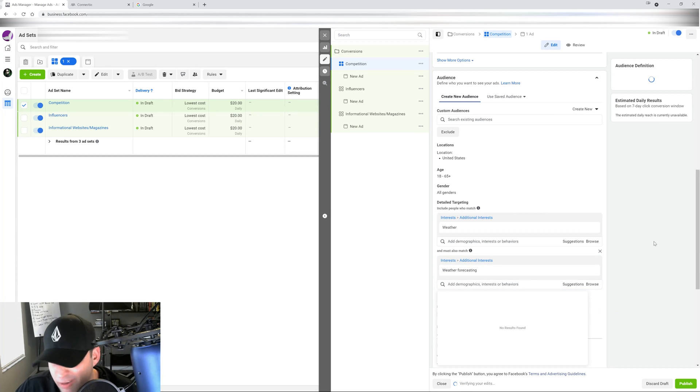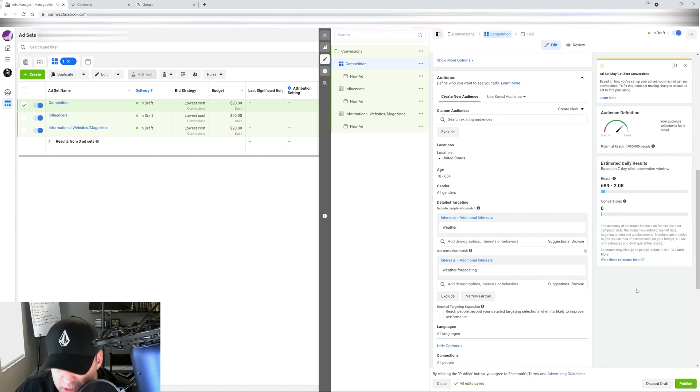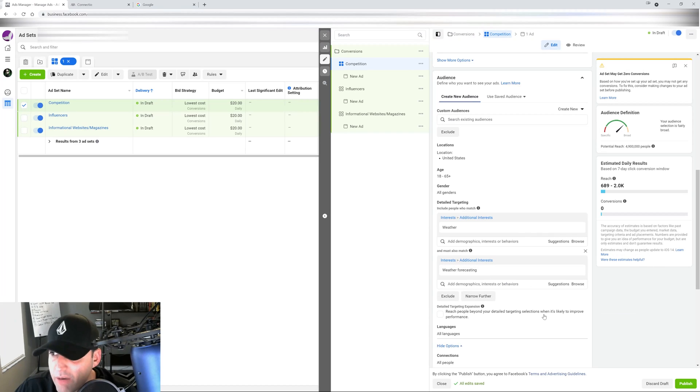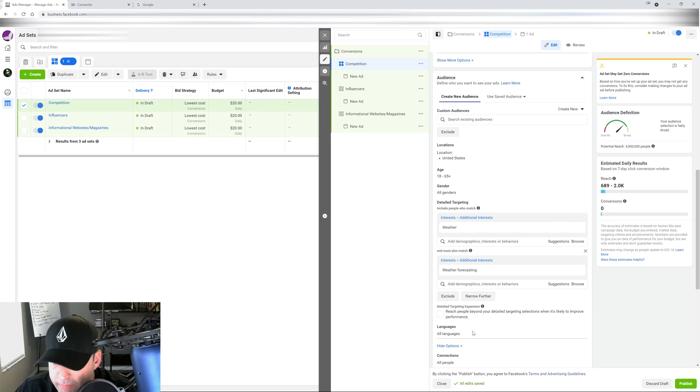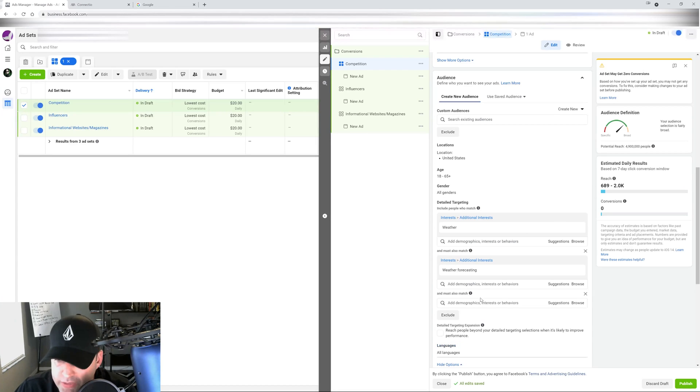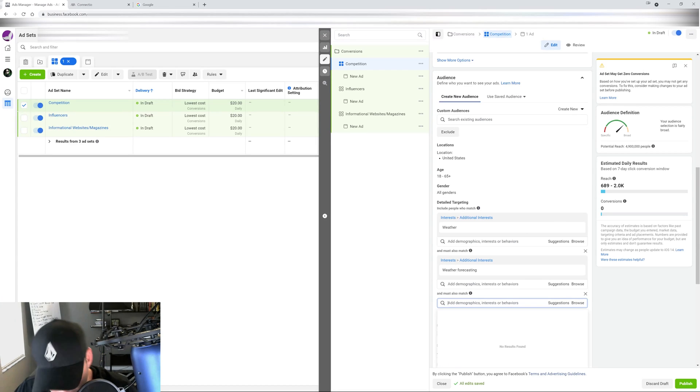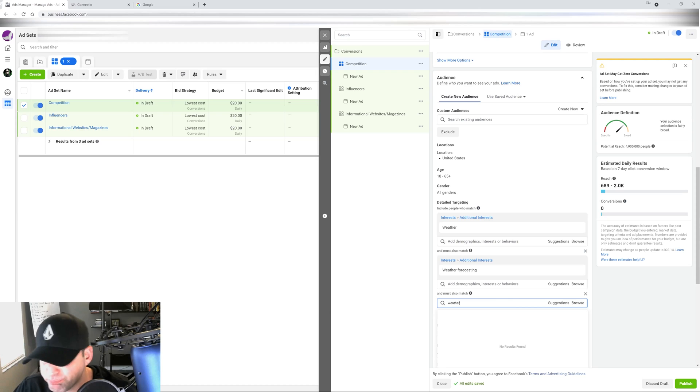However, right now as of right now, I'm not doing much of narrowing down because I want to keep my audiences in the millions, like over 10 million, over 20 million, because it's just working better.